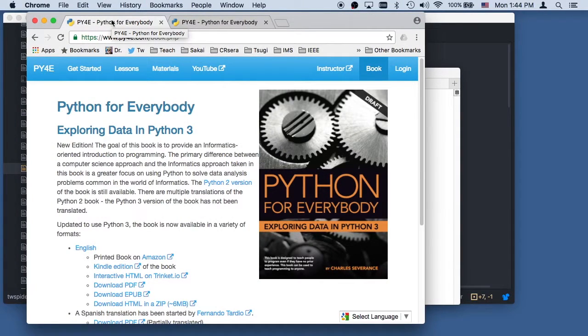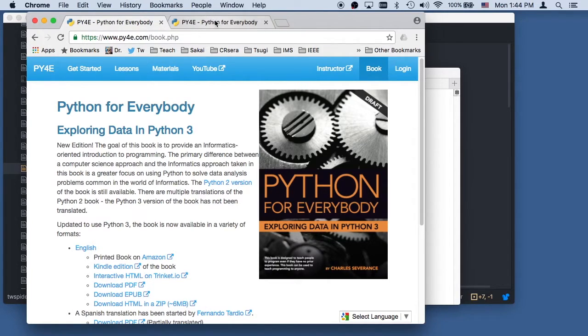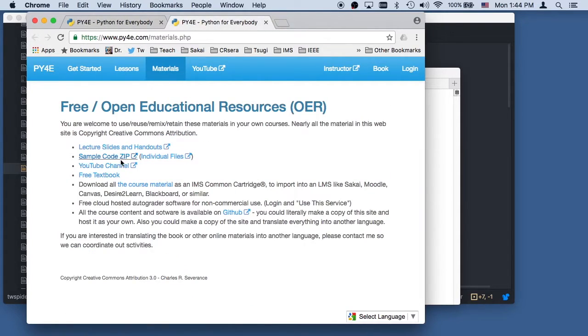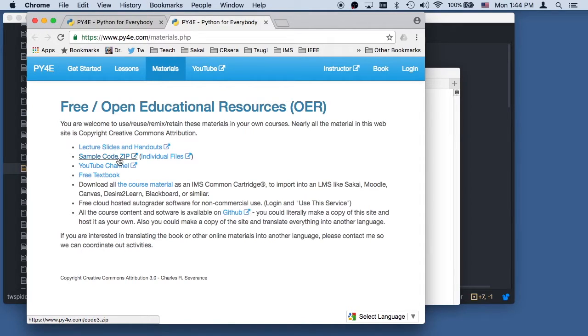Hello everybody and welcome to Python for Everybody. We're going to do some code walkthrough, and if you want to follow through with the code, you can download the sample code from Python for Everybody.